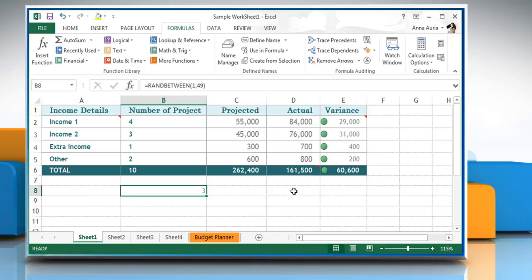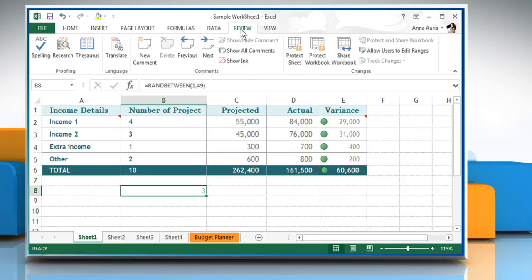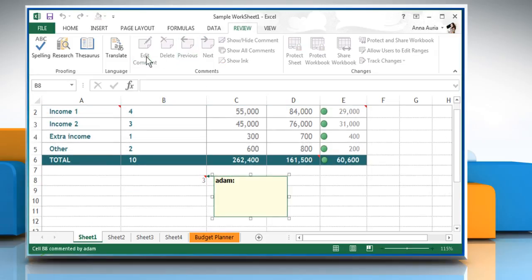To add a comment to the cell that lists the steps for generating a new random number, select the cell and click the review tab. In the comment section of the review tab, click on new comment and then enter the comment you want.